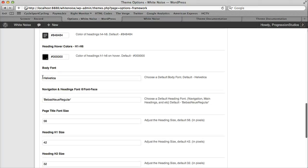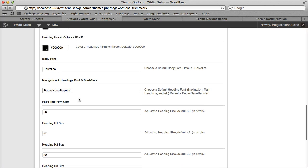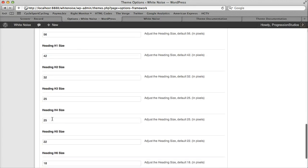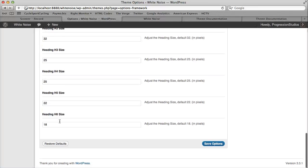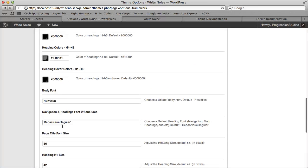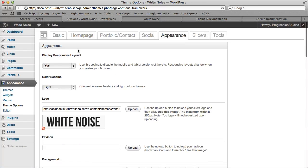We also have our body fonts. So by default, we have Helvetica. If you wanted to change any of these to any of the Google font faces, you can do so. Done right here. Then we have font sizes. All this should be pretty self-explanatory. We're just trying to give you options for adjusting your theme.